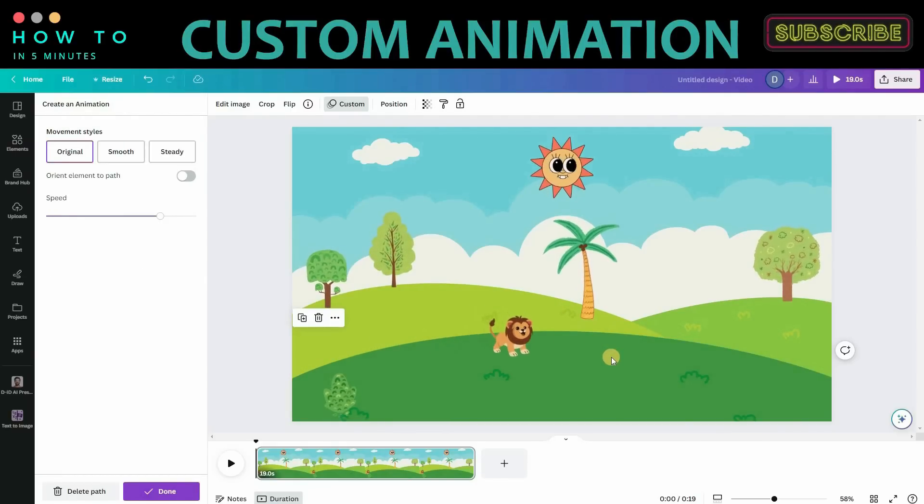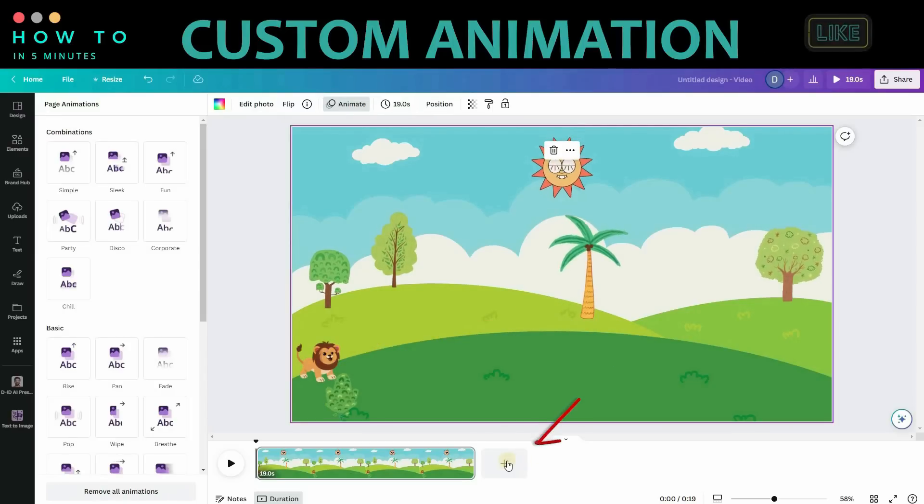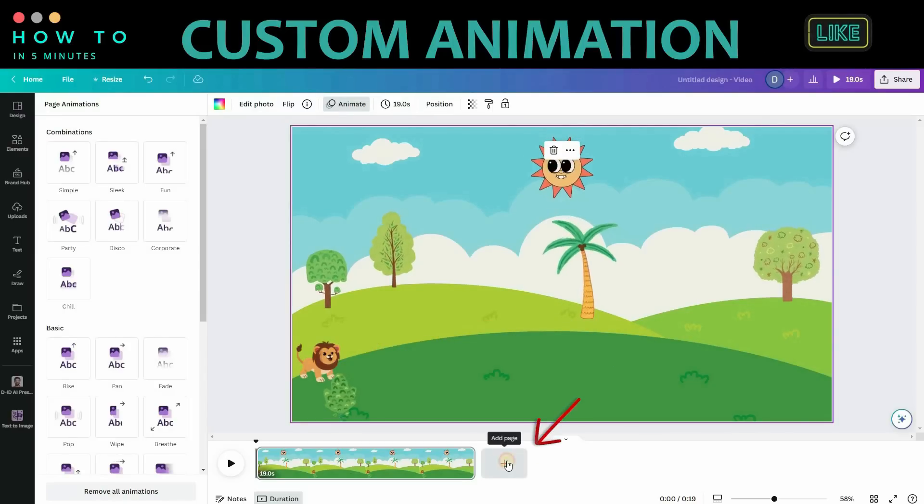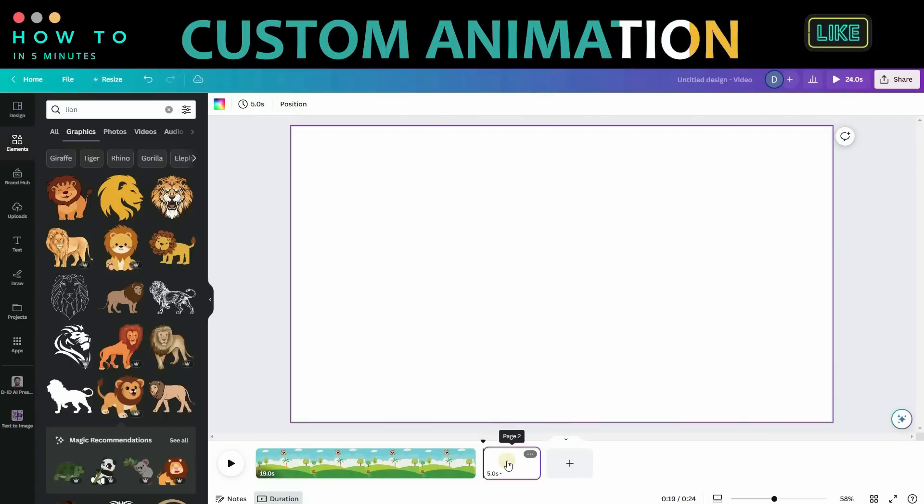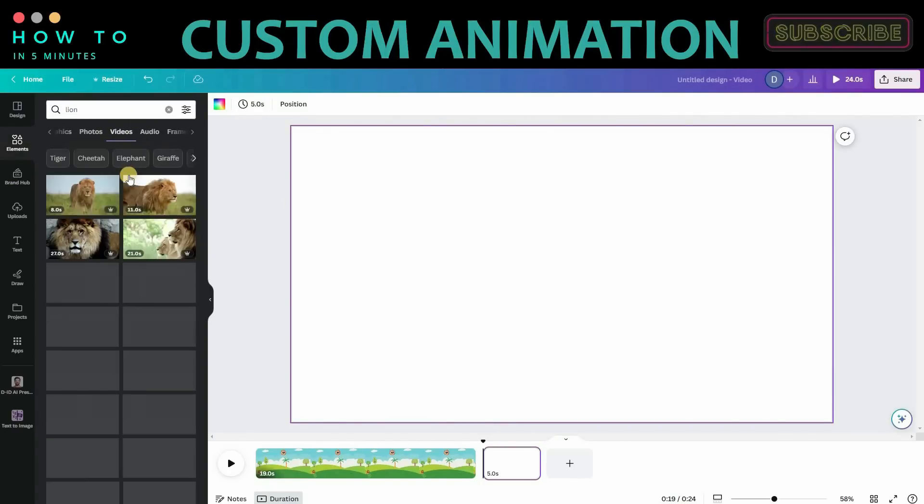Drag and move your character to create animation movements. Once you're satisfied with the results, click the Add Page button to add a new blank scene to our video. Search and add the Roaring Lion video for the new video scene.